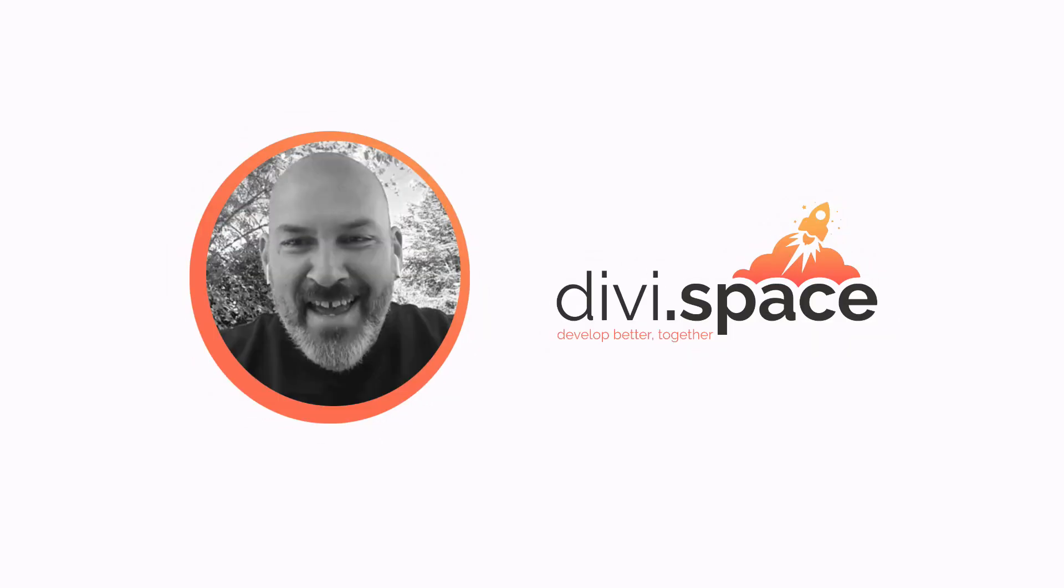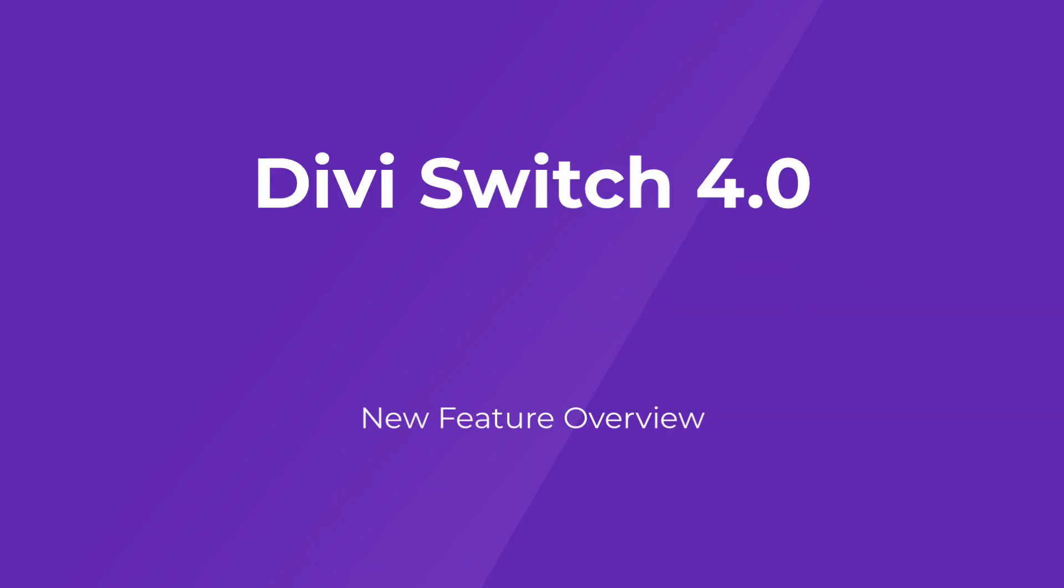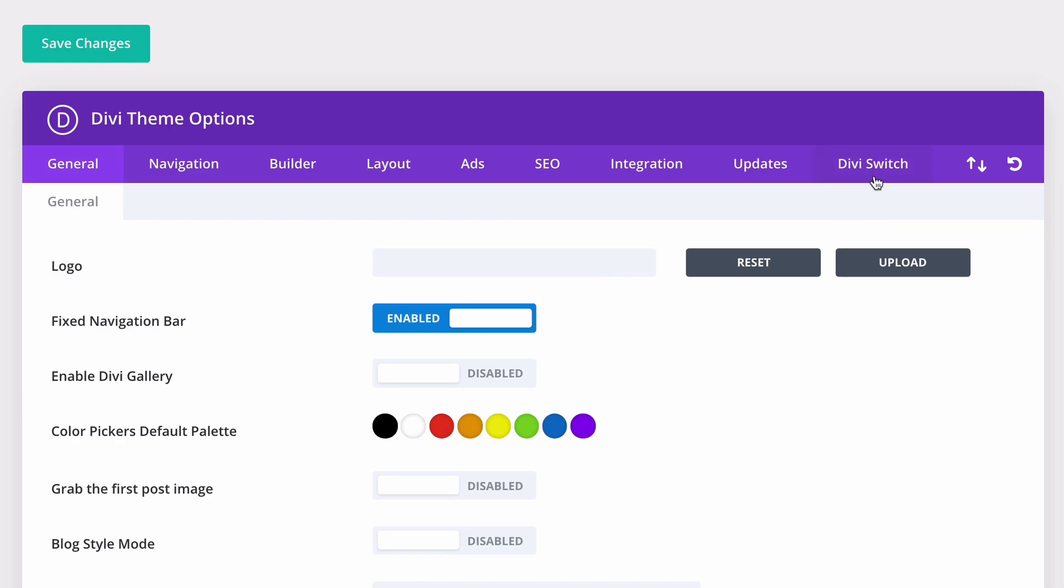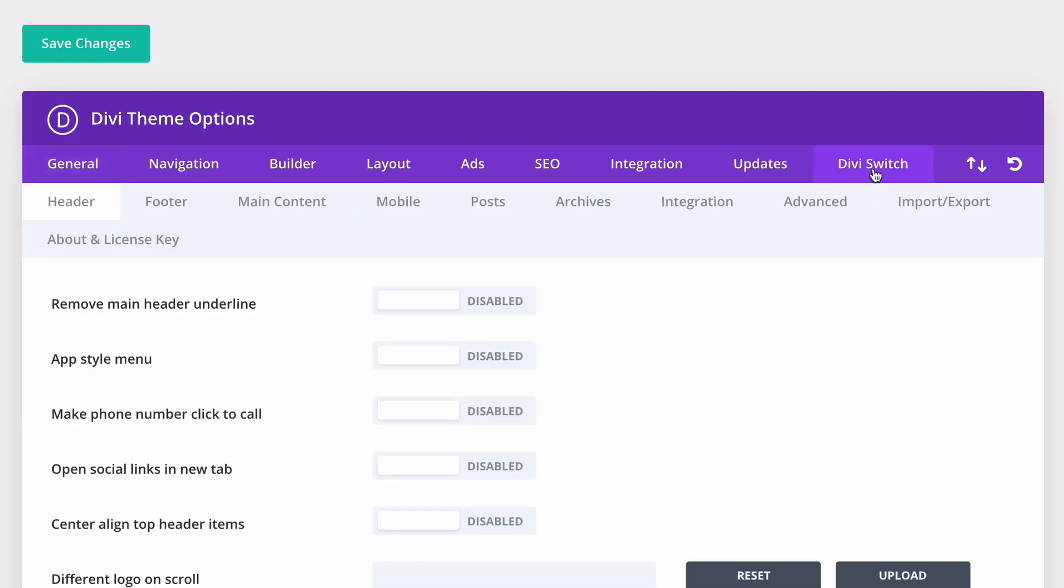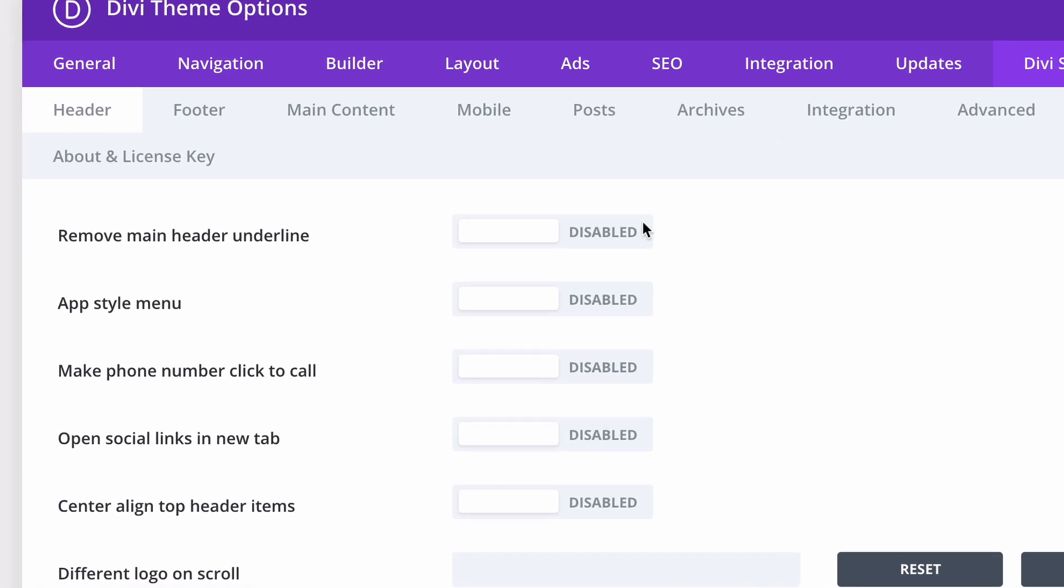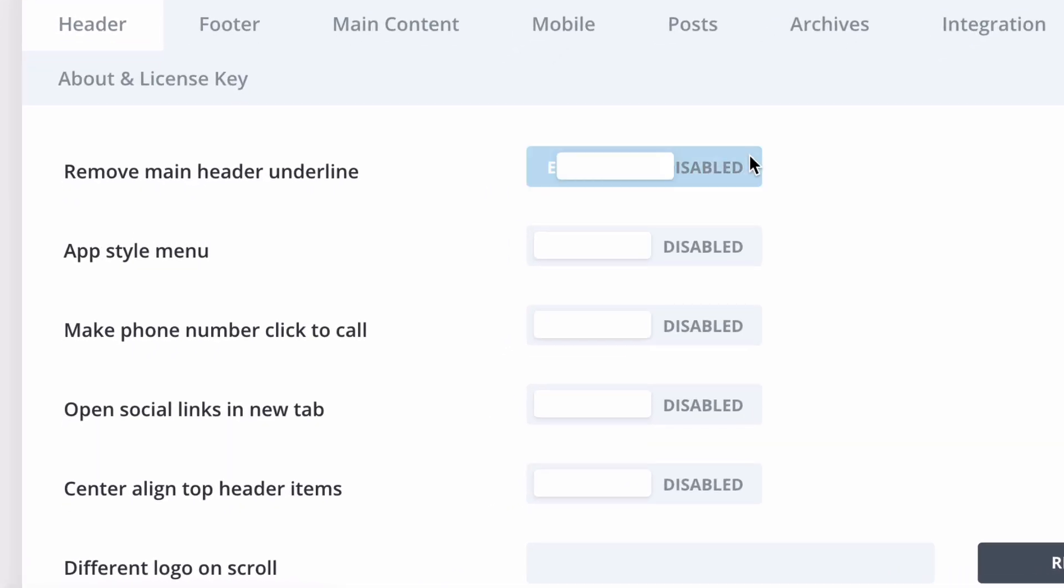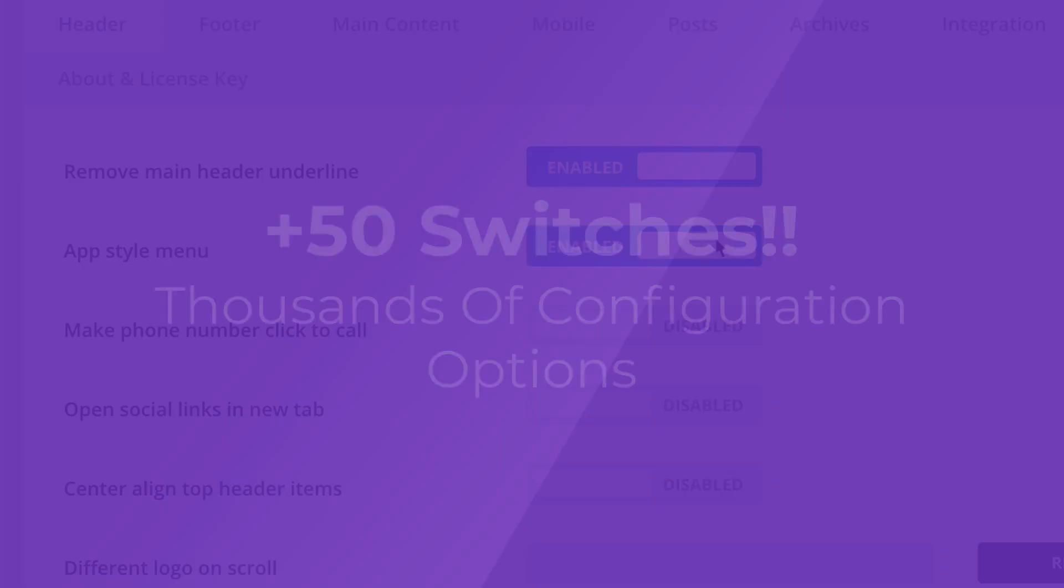Hey everybody, it's David from Aspen Grove Studios and DiviSpace. I'm jumping on here to tell you some exciting news about one of our favorite products, DiviSwitch. This plugin packs a serious punch, bringing you countless options or switches to help you customize your Divi website.